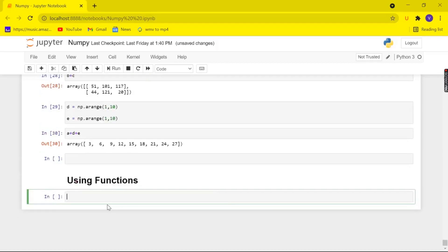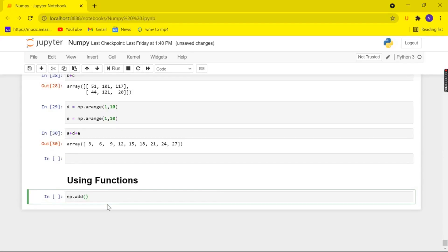So finally let's look at how to perform the arithmetic operations using functions. So there are lot of functions for performing the arithmetic operations. So let me show you np.add which helps us to add two arrays.